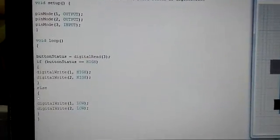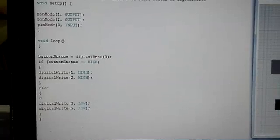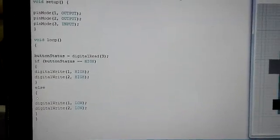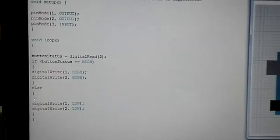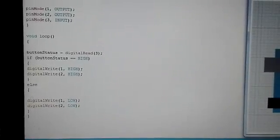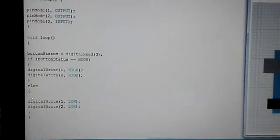Further, in the void loop, we define ButtonStatus equal to digitalRead(3). It reads the status of Pin3, and if the status of Pin3 is high, it sets the digitalWrite of Pin1 and Pin2 to a high value.